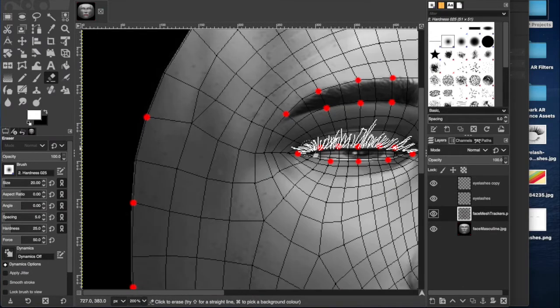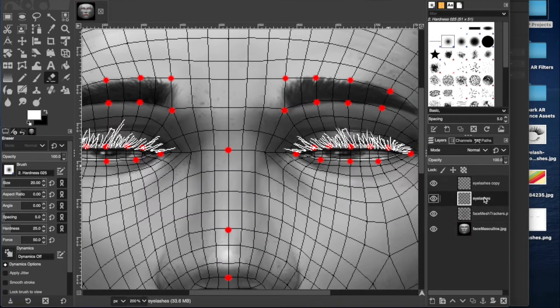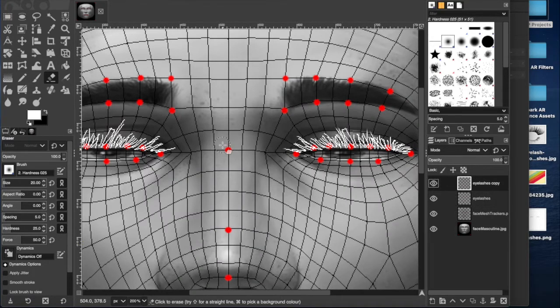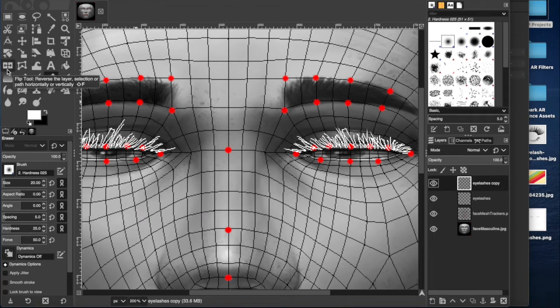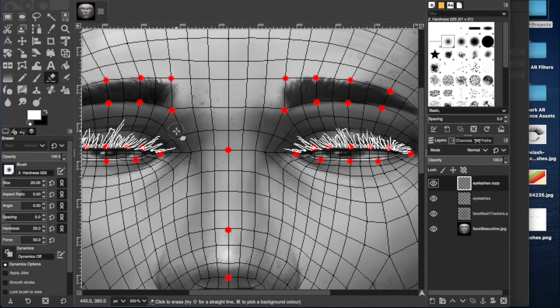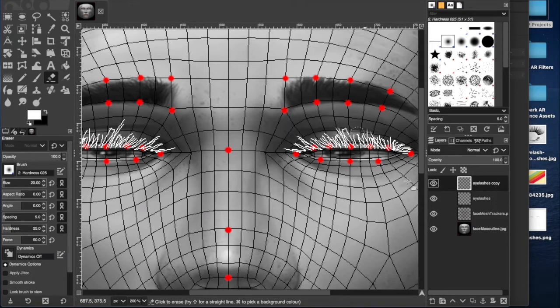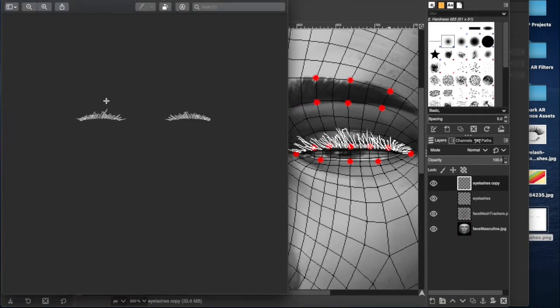Basically I drew that on one side and then duplicated the layer and flipped it over with this flip tool onto this other side. I edited it a little bit so it doesn't look exactly the same and then I exported that as a separate PNG file all by itself.